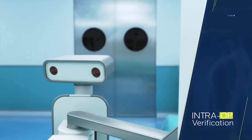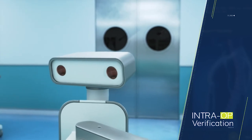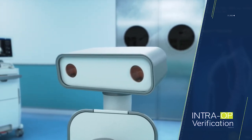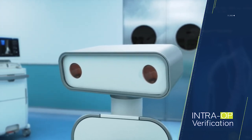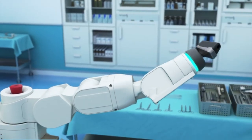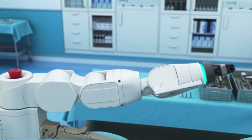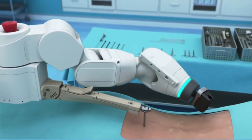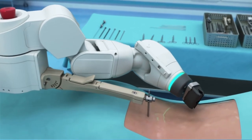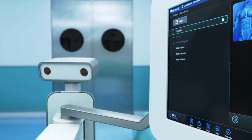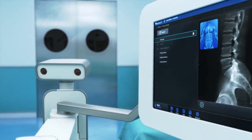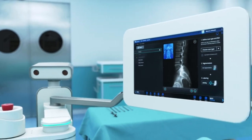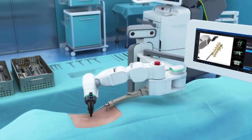Intra-op verification uses the MZOR-XI, an integrated 3D camera with spatial tracking. The software guides the surgical arm into position, translating the surgical plan to precision guidance in the surgical field. Before instrumenting, the MZOR-XI camera provides intra-op verification of the surgical arm position.